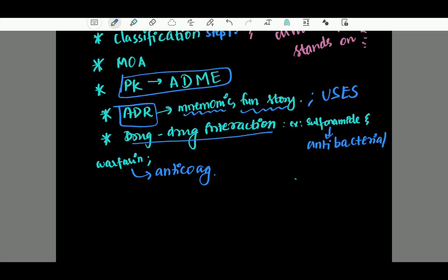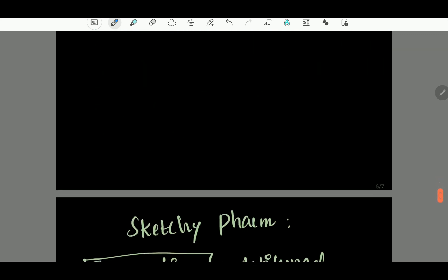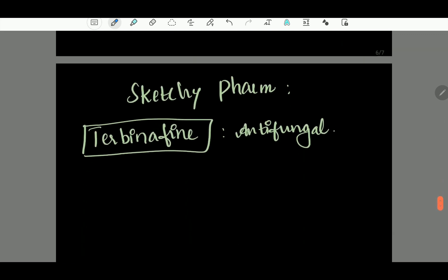Let's talk about these really famous drug reactions. Instead of just memorizing, there is a contraindication angle. You can learn at least one or two key interactions — for example, using a story-based approach like Sketchy Pharmacology.